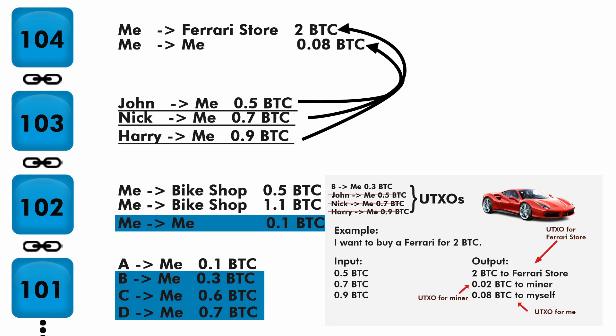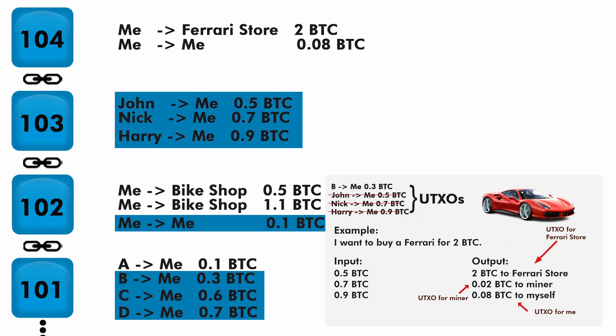Now for the third case, I bought a Ferrari for 2 Bitcoin and I picked this UTXO. Then 2 Bitcoin was paid to the Ferrari store, then 0.2 Bitcoin to miner which we don't need to mention here, and 0.08 Bitcoin back to myself. Now let's mark these three transactions as spent.